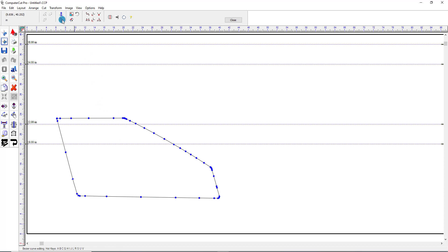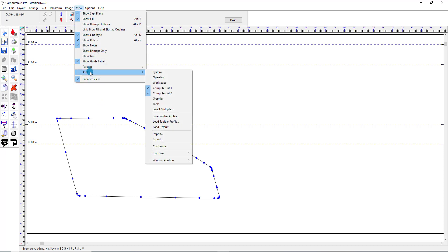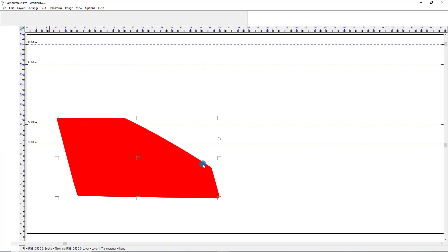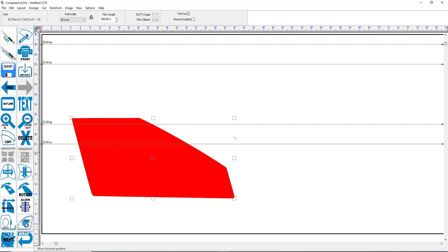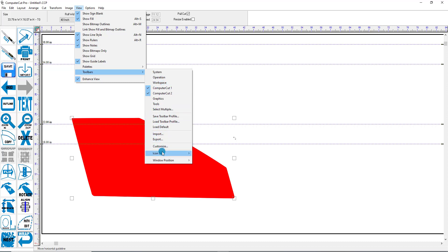If you are using the larger tool icons, go to Toolbars, then Icon Size, and go to Large. This would be the PathEdit down here on the left. But in this case, we're using the toolbars from the old Computer Cut, so we'll go back to that, which would be the medium size here.